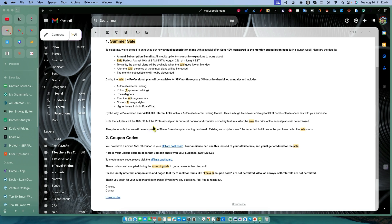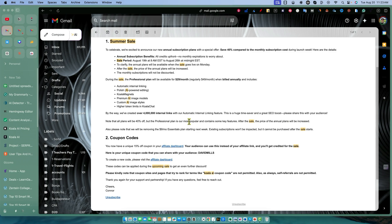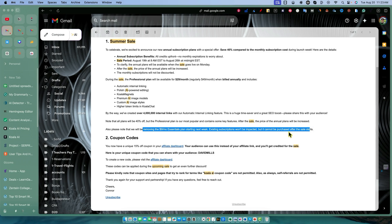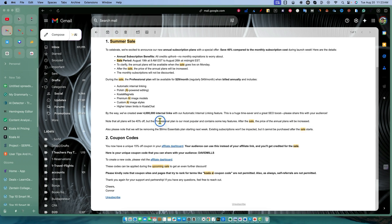Note that all plans are 40% off, but the professional plan is the most popular and contains some key features. After the sale, the price of the annual plans will be increased, so this is kind of your last chance to get them at this price level. They're also removing the $9 essentials plan starting next week, so after the sale the $9 essentials plan goes away and pricing for professional plan and higher goes up.